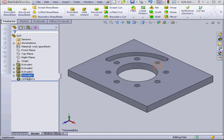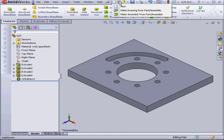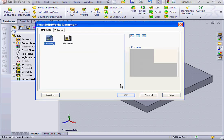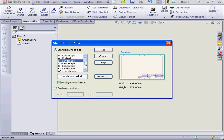It's based on Extrude 4. Now let's create a drawing document. Make Drawing from Part Assembly Landscape B OK.